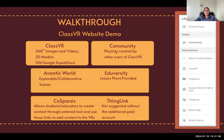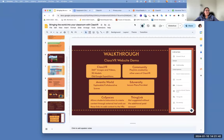Community is kind of nice because it has playlists that have been created by other ClassVR users. Adventist World is more interactive, as is Eduversity, and those two allow you to actually have the students use the joystick to move around in the environment. Adventist World and Eduversity both have — well, Eduversity more so — lesson plans that are provided for you that you can use. Let's go into ClassVR and walk through it.